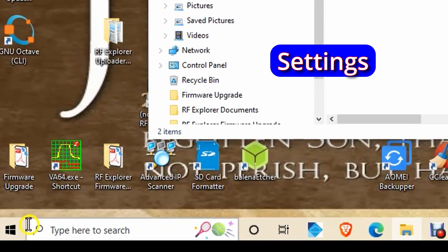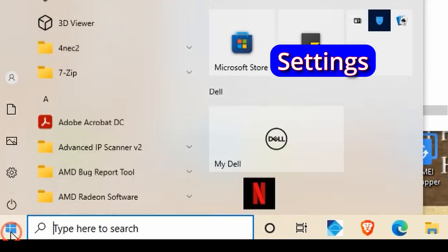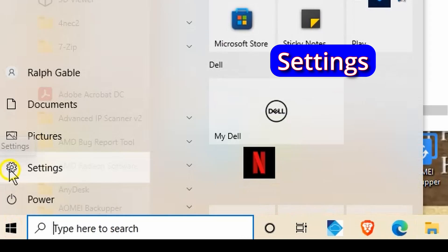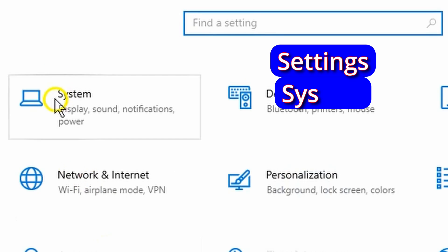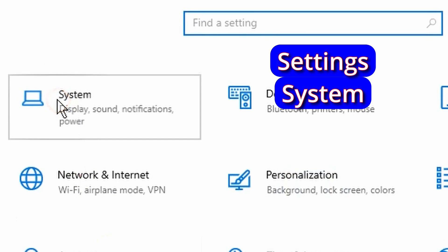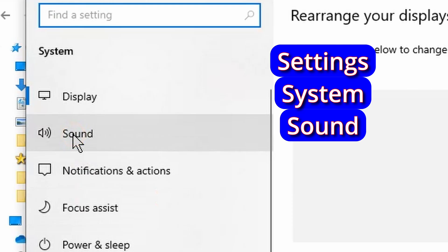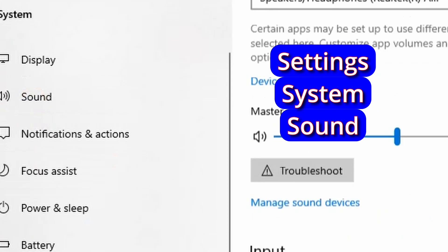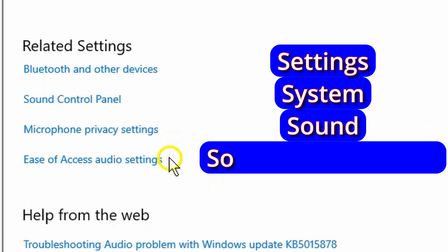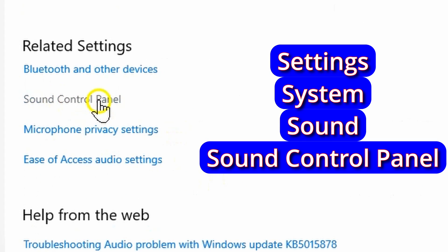First, we go down here, and we choose Settings. We choose System. We go to Sound. We go down here to Sound Control Panel.